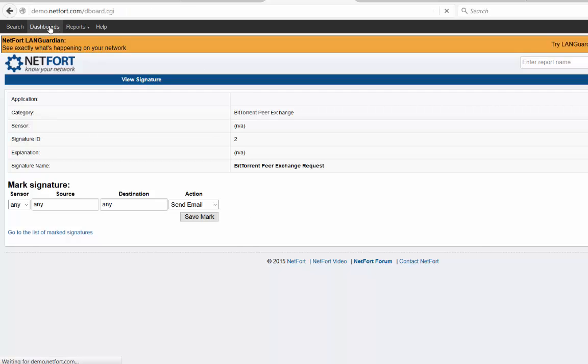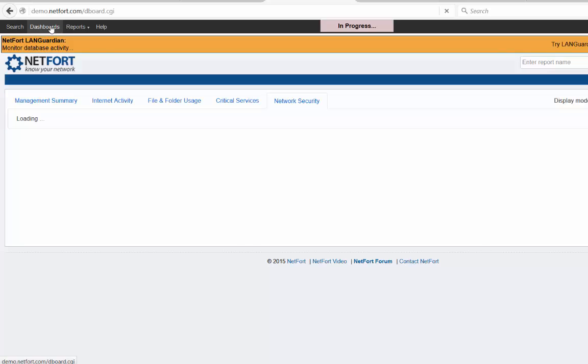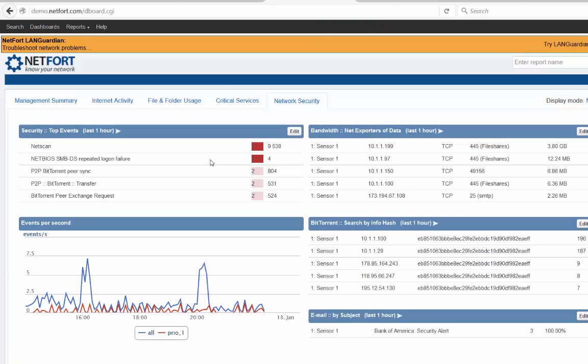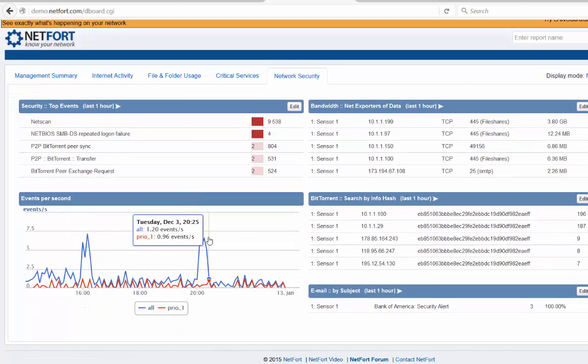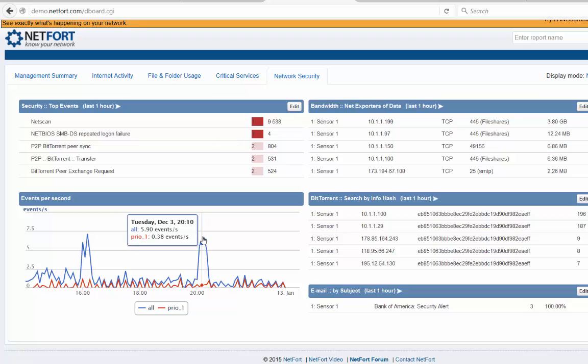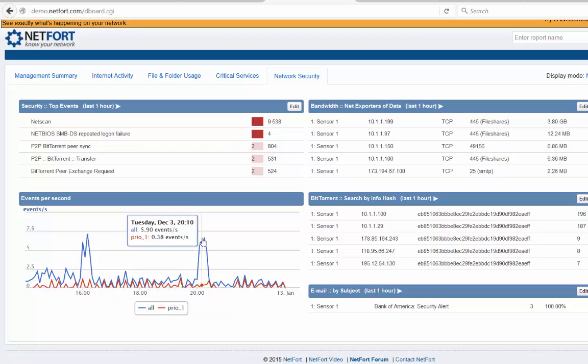Let's go back now to my security dashboard again and maybe take a look at a few more things. It shows a graph here of the number of events triggered. I can click here and see what type of events were triggered at that point.